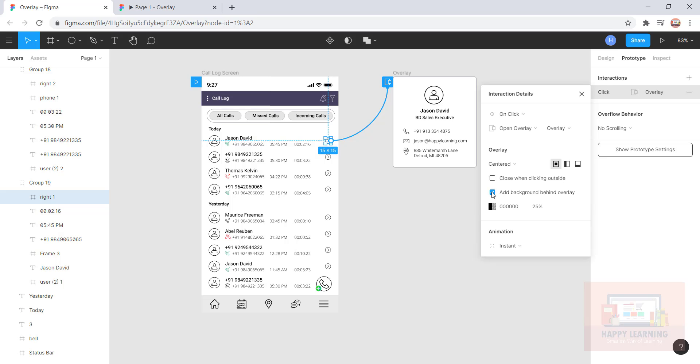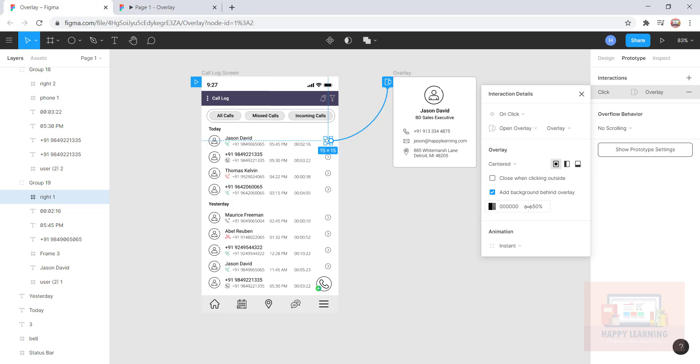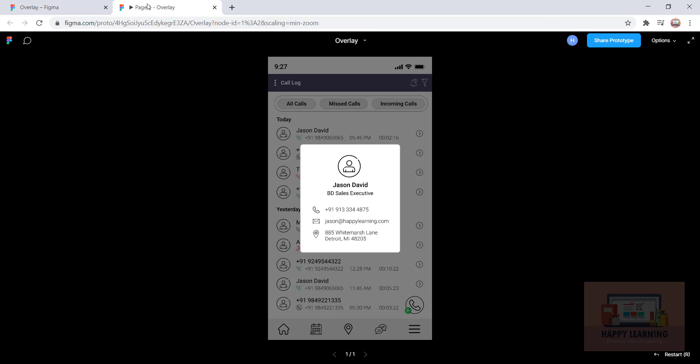How much opacity would you like to have? By default it's in black color. You can change that color from here, or if you want to go with black, let it be. Let me make it 50%.